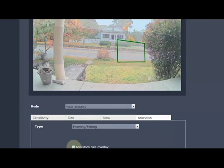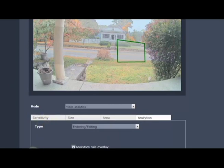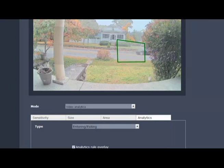We also have analytic rule overlay, where if I want this green box to be shown on the video window, and detection result overlay, do I want notification that the analytic was tripped to show.